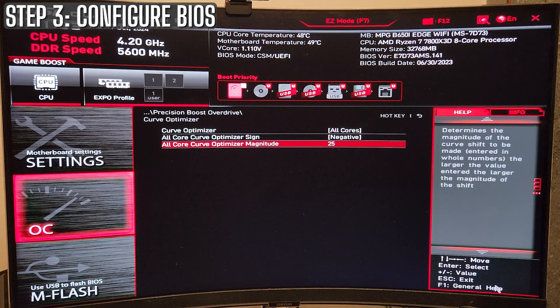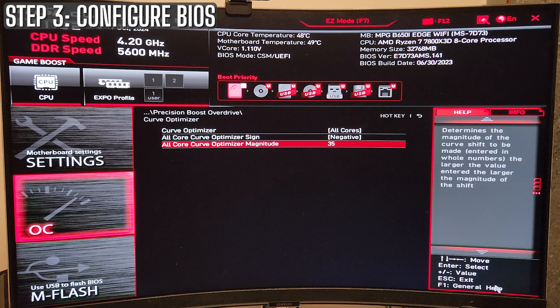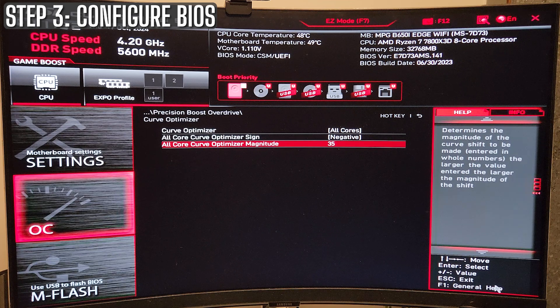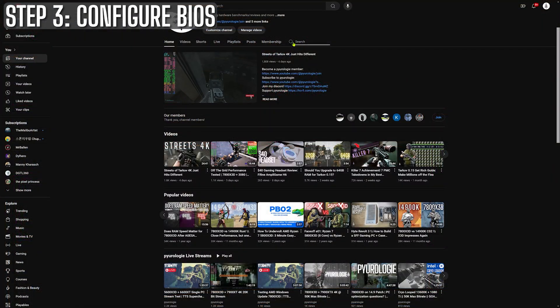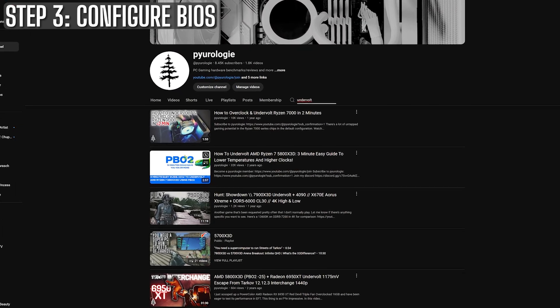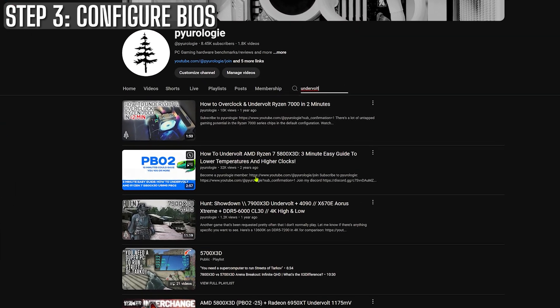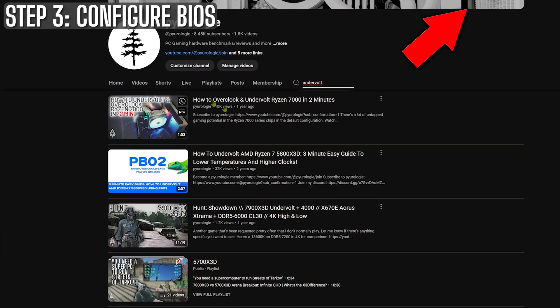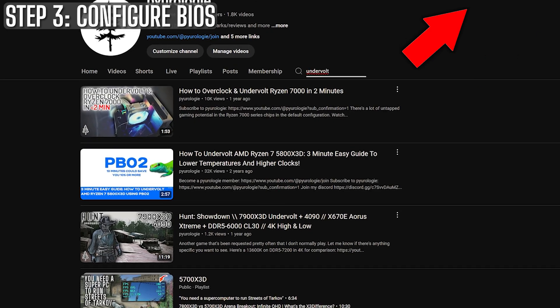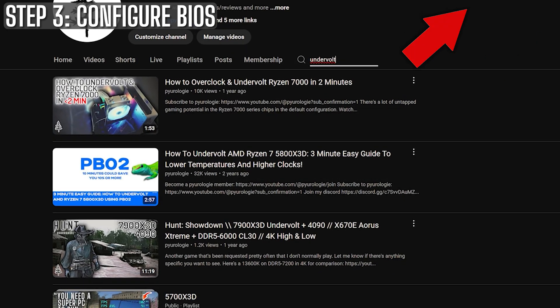This works for both vanilla and XD chips. And most motherboards with PBO tuning will have a similar menu as I'm showing you here. Just follow the steps and boom. Cooler, faster, better. If you want more in-depth videos, make sure you check out these videos on the screen right now. I have a video for the 5000's and the 7000's here.